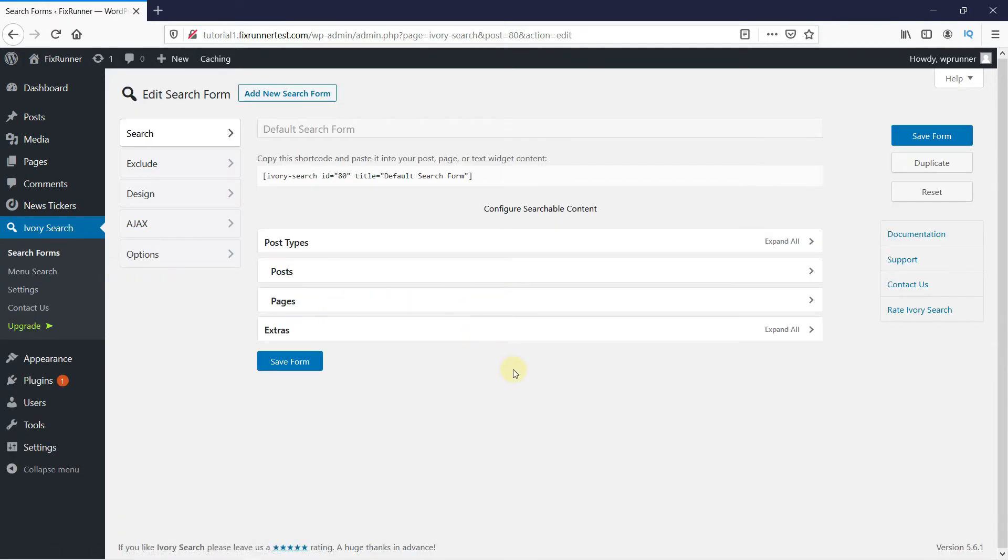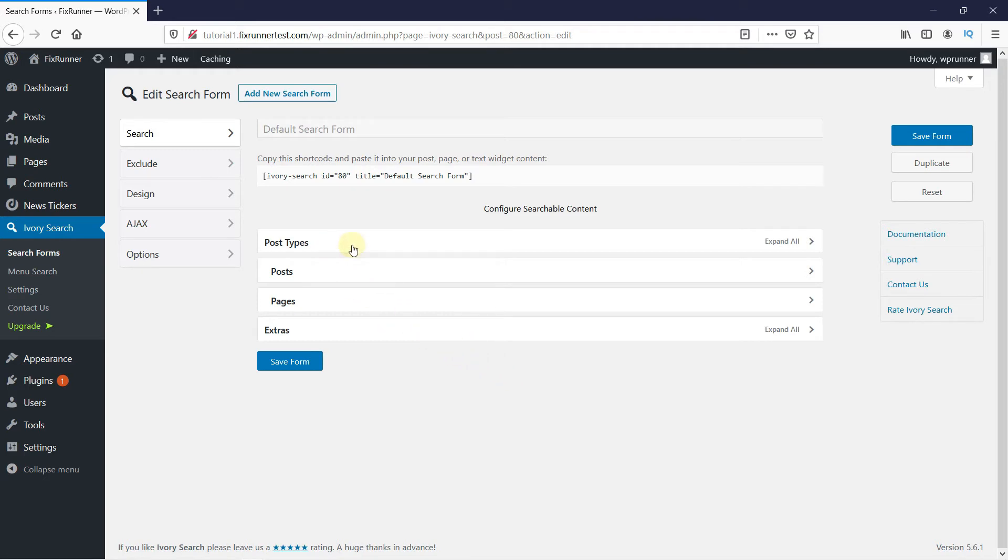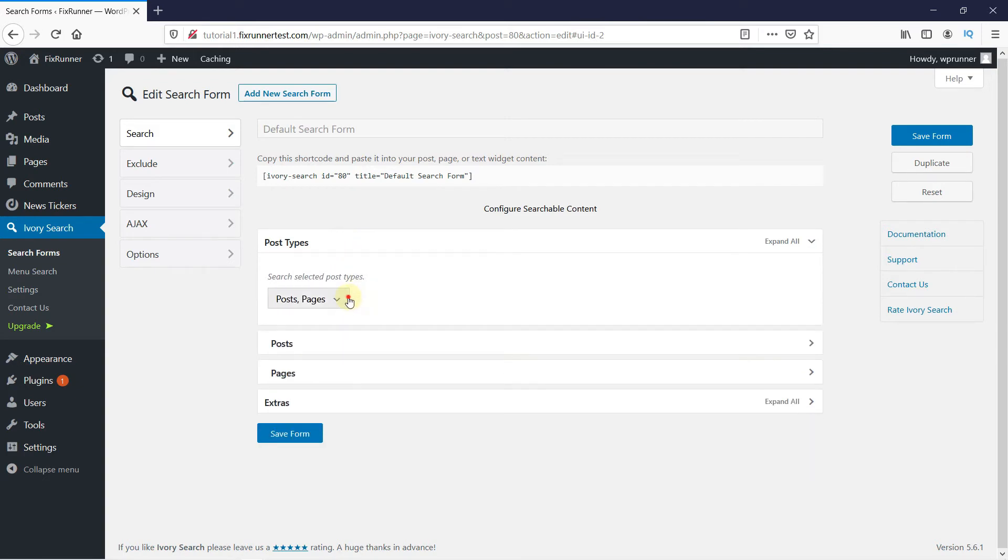Here we're going to configure the menu. First we will configure the searchable content. In the post types, you can choose what you want to allow the viewer to search for on the website.